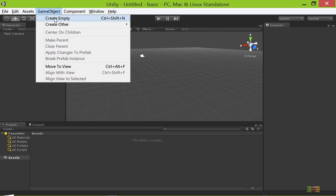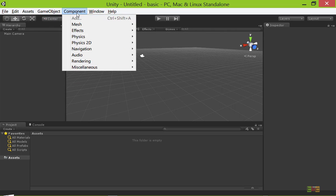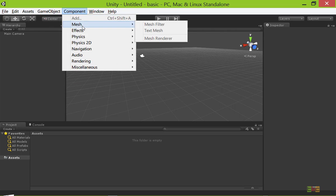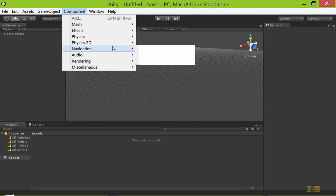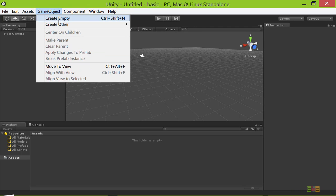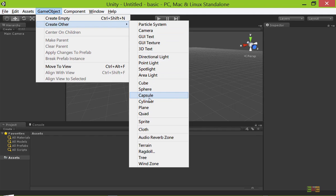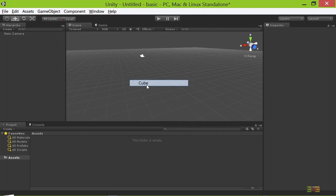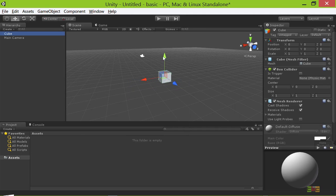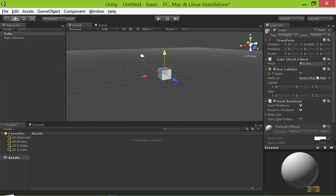You can go to menu, and here you can see the meshes. You can add meshes in the game object. You can create other 3D objects: cube, sphere, capsule, cylinder, plane, quad. If I click cube, then it will create a cube over here.